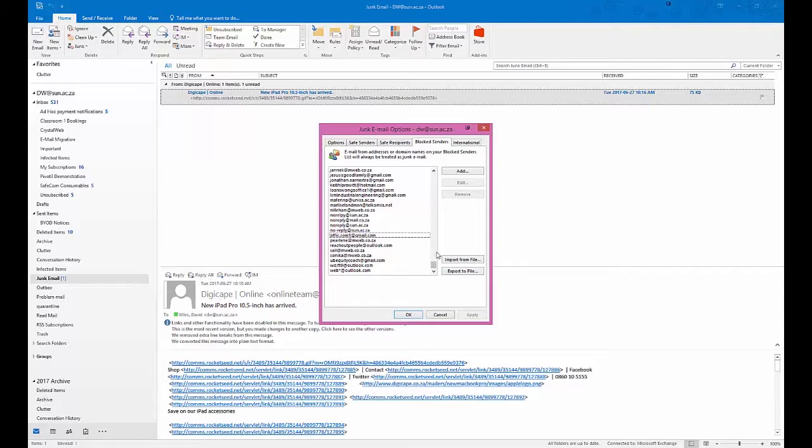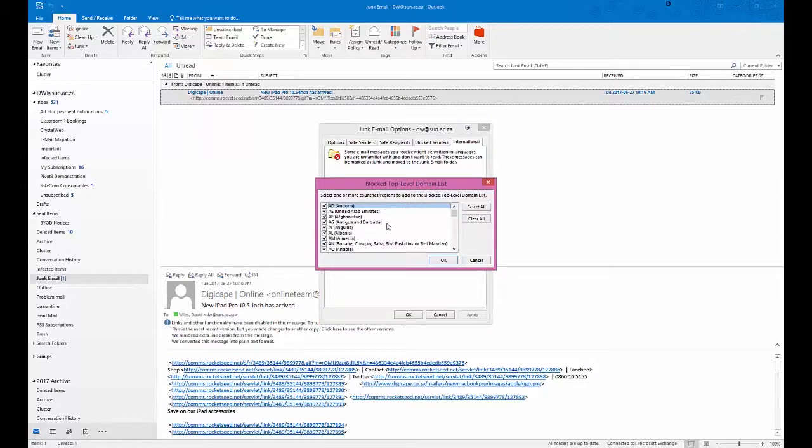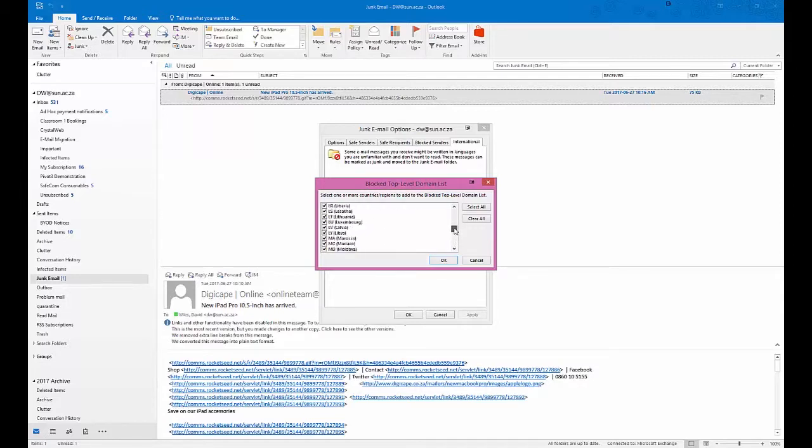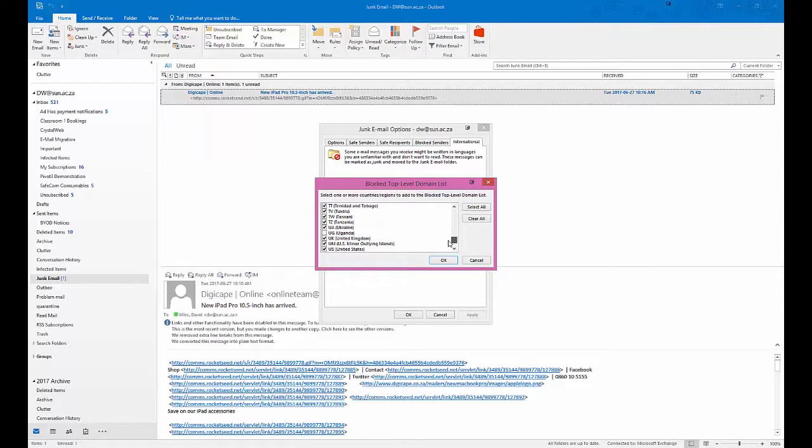Something I found very useful as well under international is that I can block top-level domain lists. In other words, for instance, here are all the top-level lists. You notice Zimbabwe, Zambia, South Africa. Some of our favorite spammers, for instance, here we are: Korea, Romania, Russia, and today's current favorite, which is UA, Ukraine. Now you can actually block entire countries. You'll notice that I am blocking everything except for .za basically.